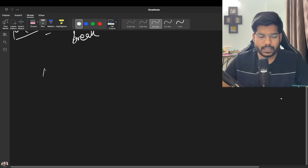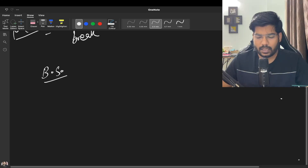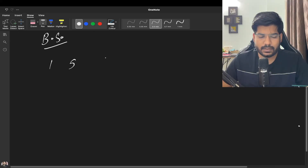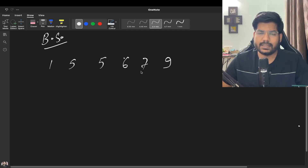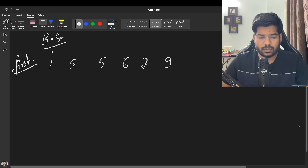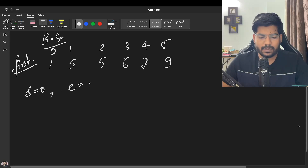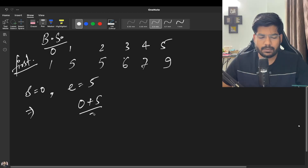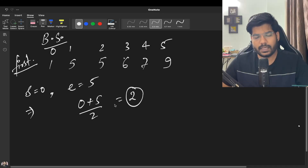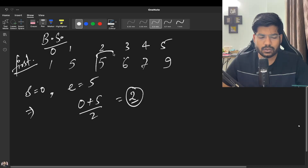Since the array is sorted we can optimize using binary search. Say my array is 1, 5, 5, 6, 7. Start points to index 0 and end to index 5. We calculate mid as start + (end - start) / 2, which gives (0 + 5) / 2 = 2 (integer part), so we hit the element at index 2.